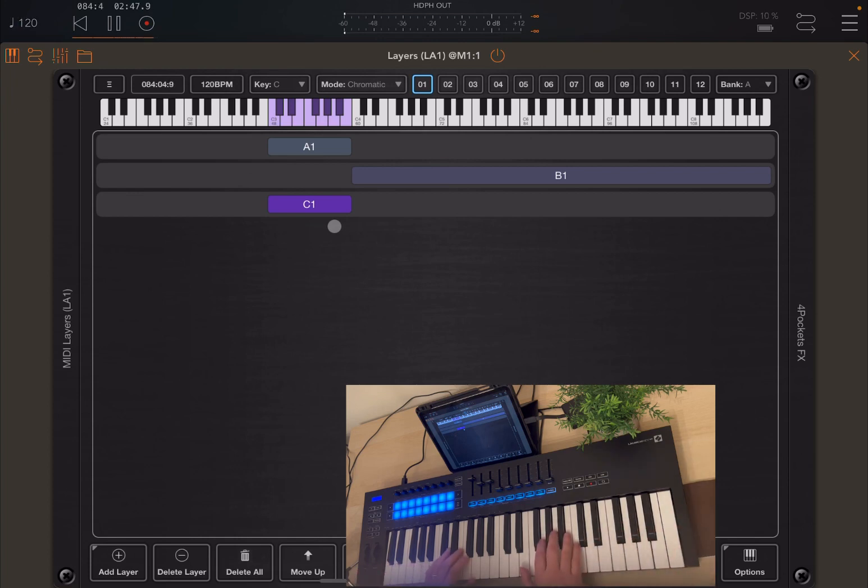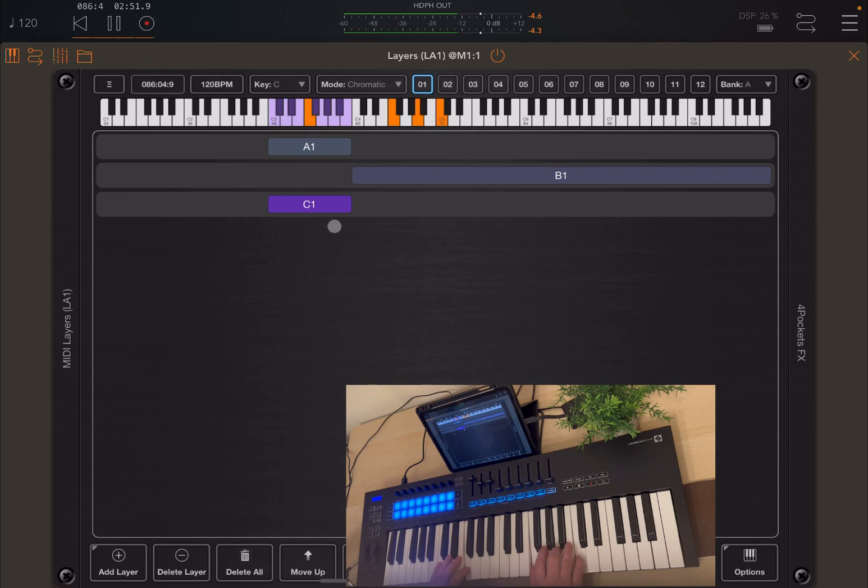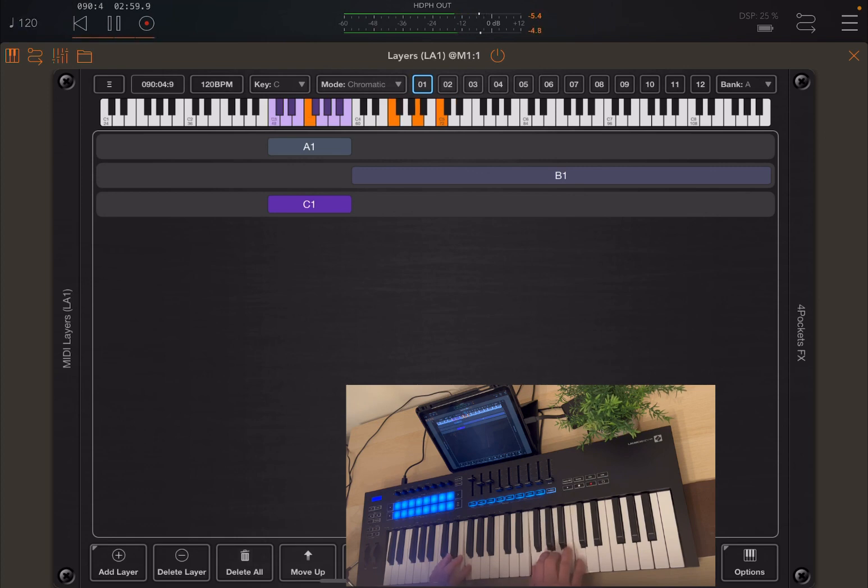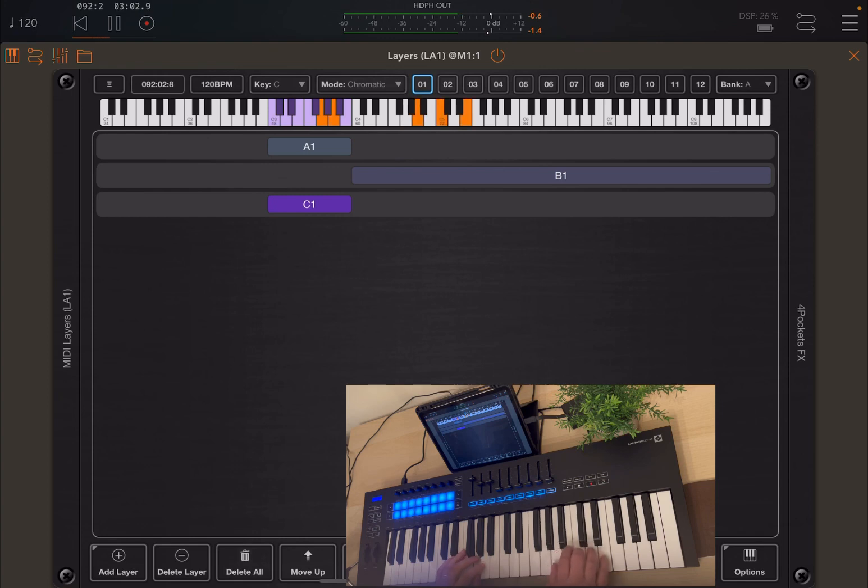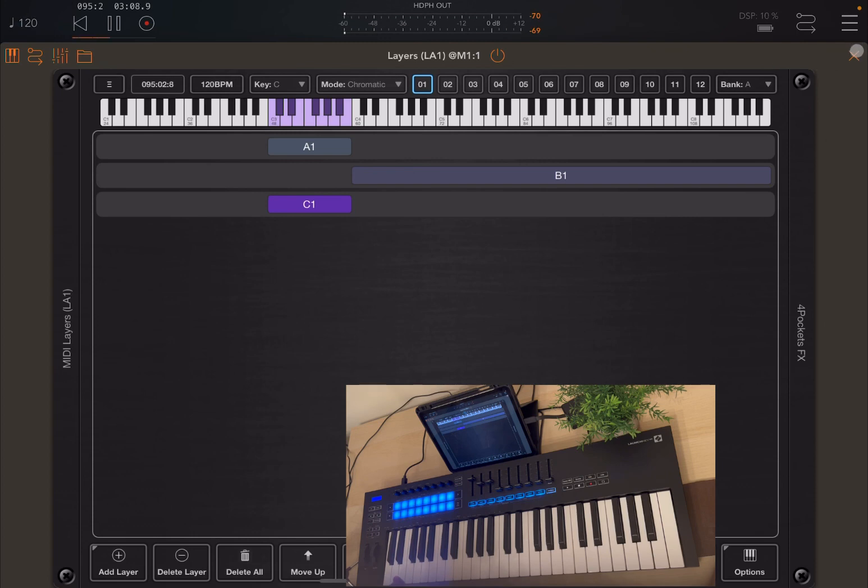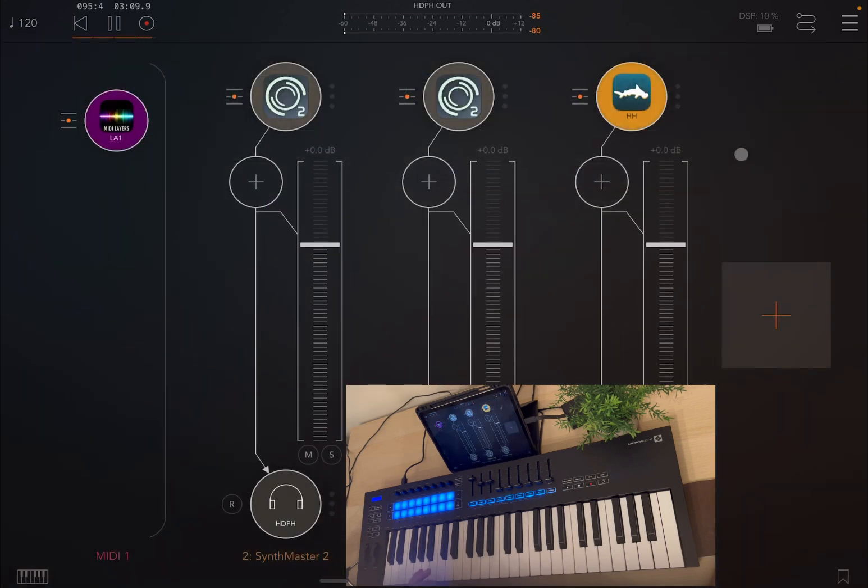Fantastic. Now I have drums sequences on that layer C1. So let's play with them. Absolutely great.